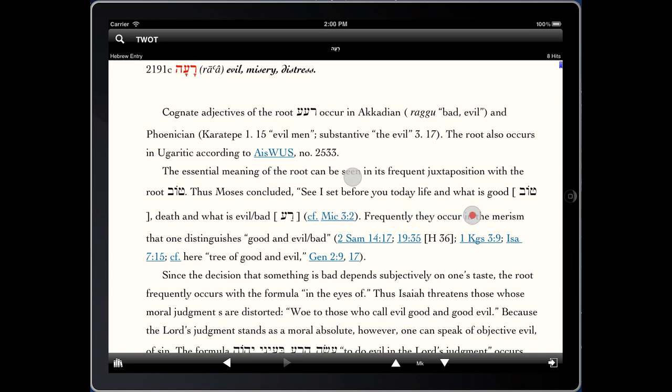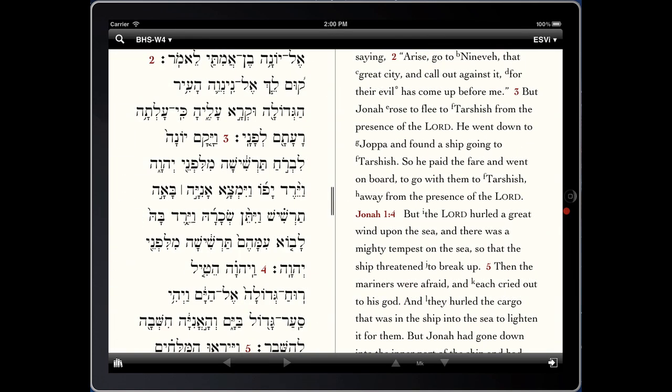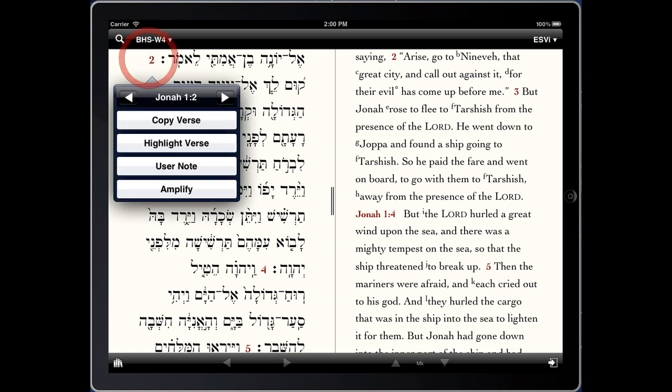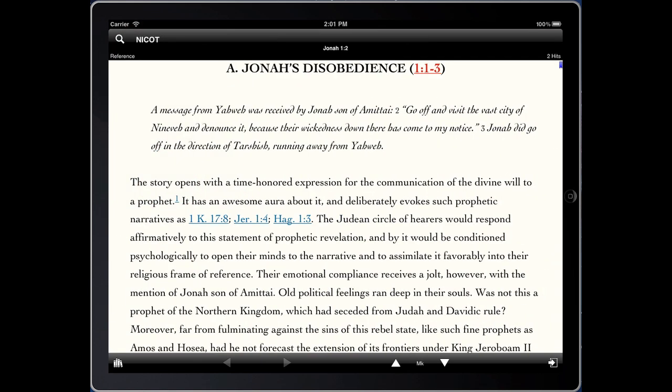Lastly, if we move back to our text, we can also amplify by verse reference. Simply touch on the verse reference and click Amplify, and it will open our top-level commentary. In this case, it's the New International Commentary on the Old Testament, so we can get a greater understanding of what commentators have to say about this verse. This has been iOS Quick Tip with Accordance Bible Software. Thank you.